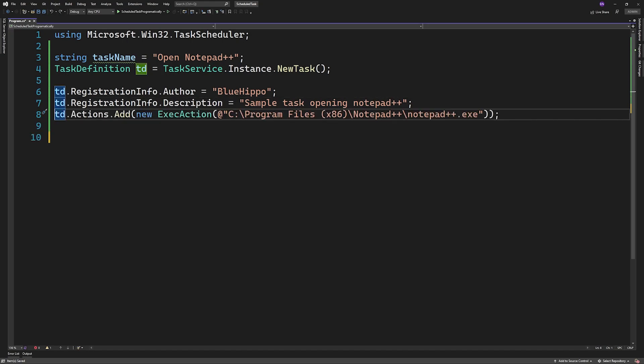The action in my case will be opening Notepad++. So I'll create a new executable action and pass in the path of the application.